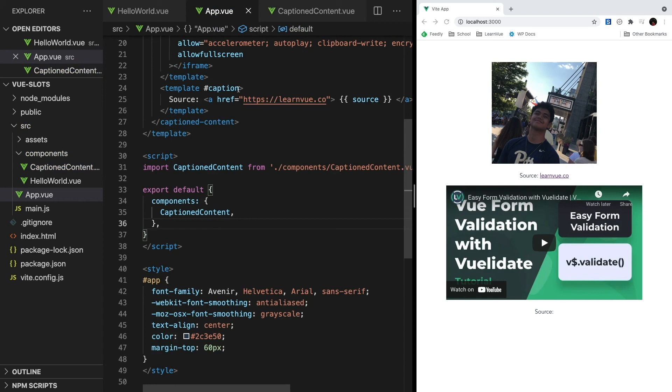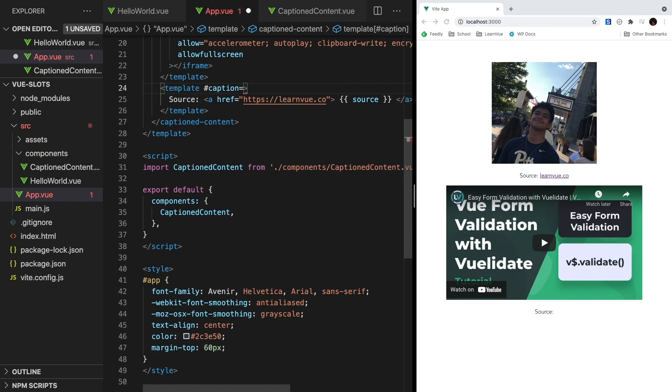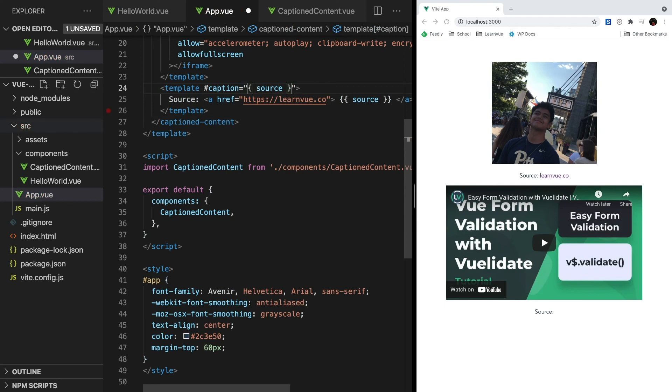But back in app.view, let's actually get all of this binded data. To do this, we need to add on to our vslot or our pound sign caption by saying equals and then creating a JavaScript expression that grabs our source. And this is getting all of the data that is binded into this specific caption slot.